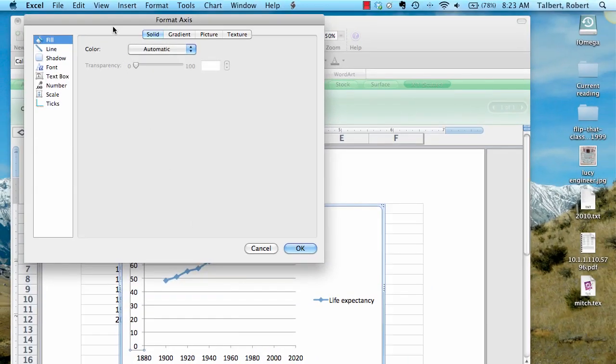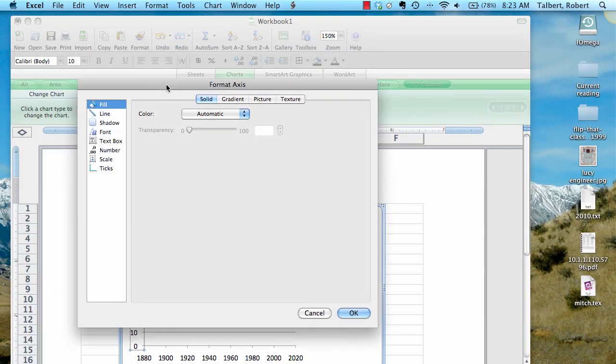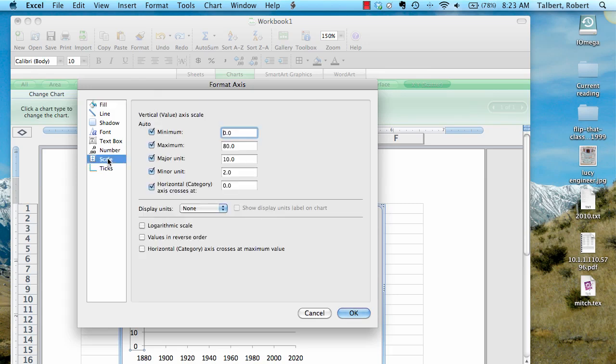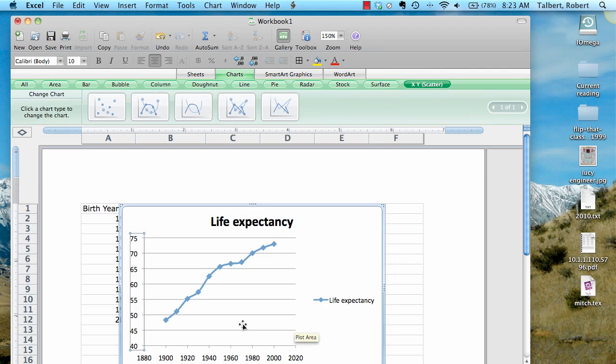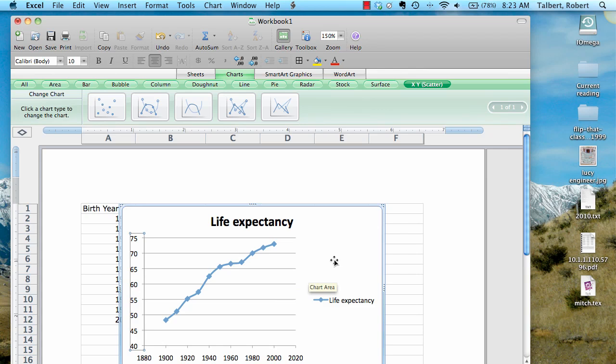This is going to bring up a menu here with a lot of things on it, most of which I don't really care about. But scale, right here, I do care about. I'm going to click on scale, and this will give me some options for where to start my vertical axis. I would like to start it at 40. I can change some other things too, but I'm just going to change the minimum to 40 here. Click OK, and you can see that the axes have now changed so that the minimum is 40. So you get a little bit better look at it.